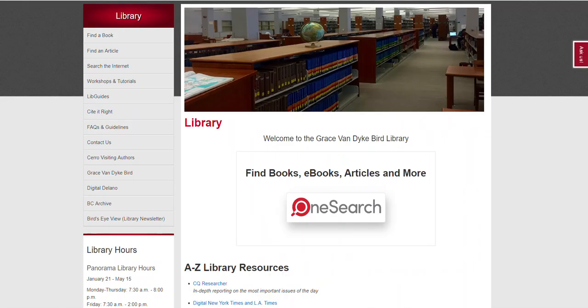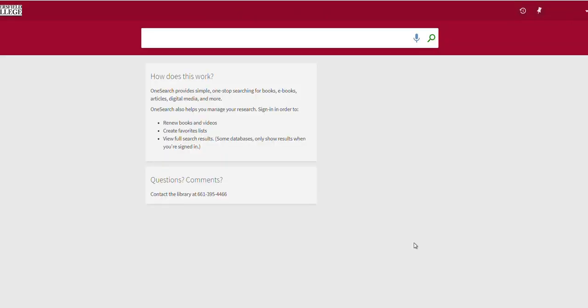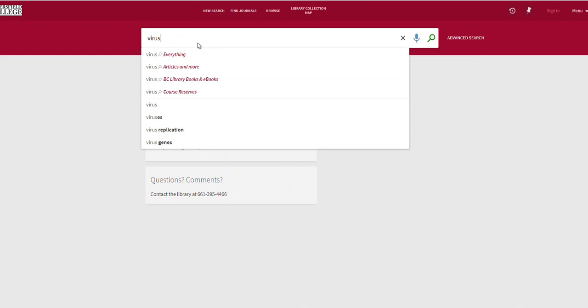The quickest way to find ebooks is to use OneSearch. Click on the OneSearch button and enter your search into the search bar. I want to find books on viruses, so I enter the word virus. OneSearch will give me results for a lot of different things, including paper books, periodical articles, and open access content. I can specifically search for books by clicking on the drop-down menu and changing it to BC Library books and ebooks.